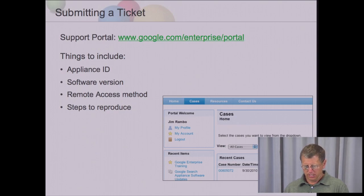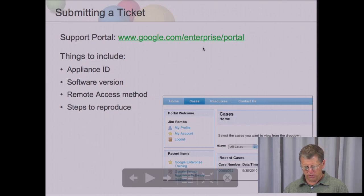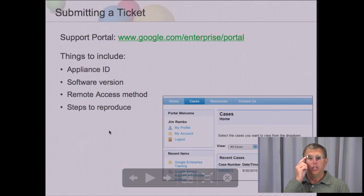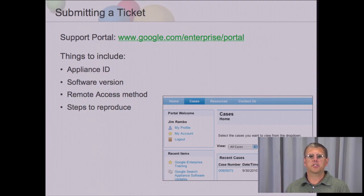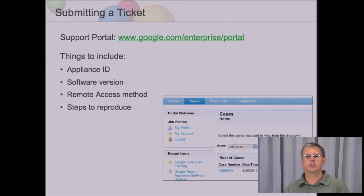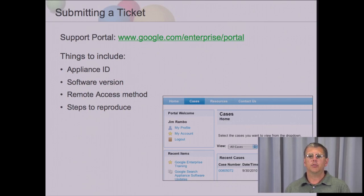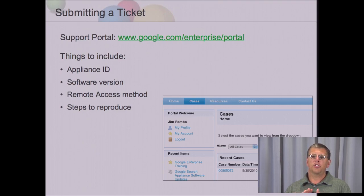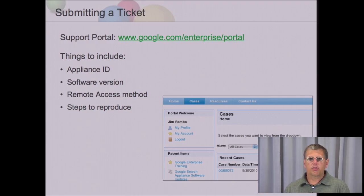When you go to submit a support ticket, it's very important to include these four pieces of information. When you go through the wizard to create a support ticket, it will ask you for those pieces of information. The appliance ID allows support engineers to determine your root administration password — they will be able to view log files on the processes but will not be able to get access into your administration console, see any search results, or see any of the index. All they're looking at is the log files to troubleshoot an issue for you. Software version is also important — if you don't list the appliance ID or software version, the first thing support will do is kick the ticket back to you and ask you to provide that information.